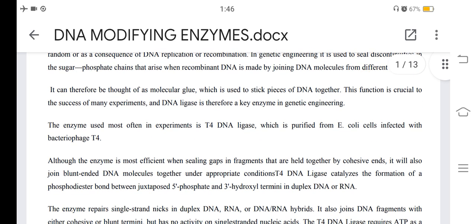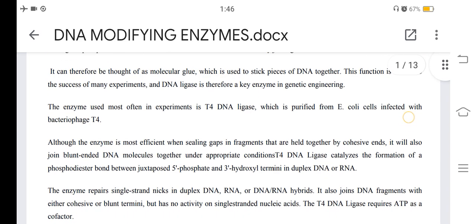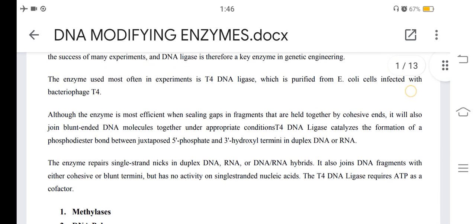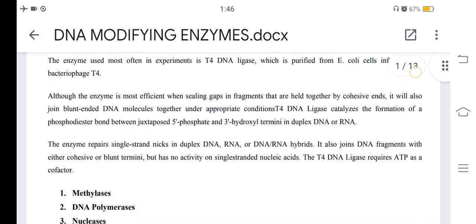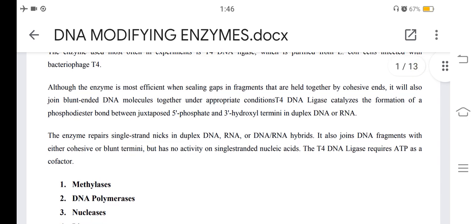The enzyme used most often in experiments is T4 DNA ligase, which is purified from E. coli cells infected with bacteriophage T4. Although the enzyme is most efficient when sealing gaps in fragments held together by cohesive ends, it will also join blunt-ended DNA molecules together under appropriate conditions.